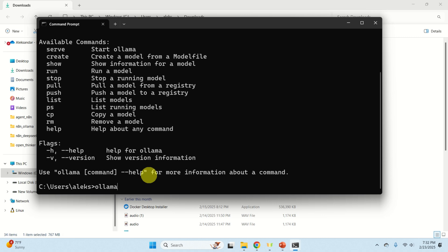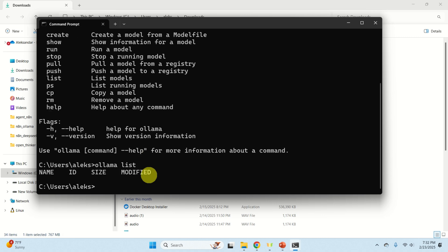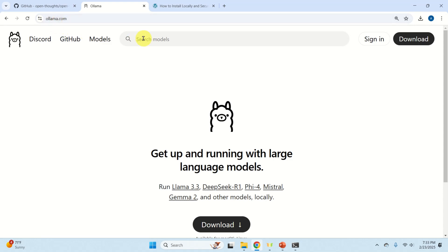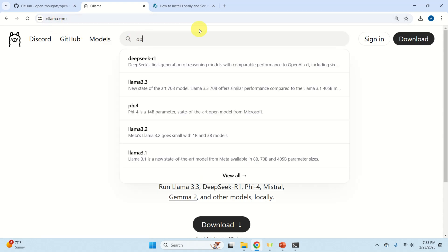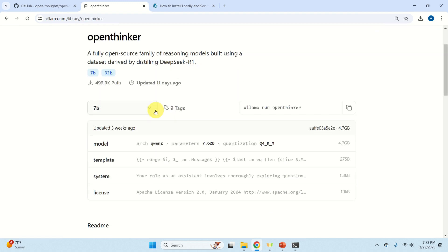Type 'ollama list' to see installed models. Of course we don't have anything yet since we just installed Ollama. The next step is to download the model. Go to the Ollama website and search for OpenThinker. Click on it and you'll see two versions: a smaller model and a larger model. If you just want to test the model, start with the smaller one and later try the larger model.